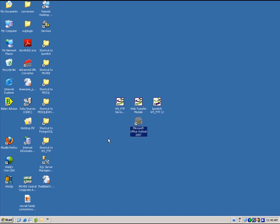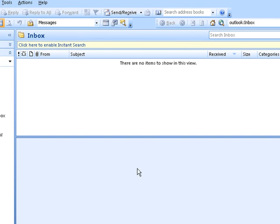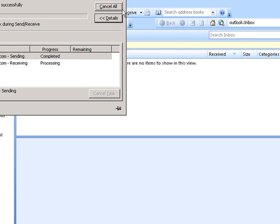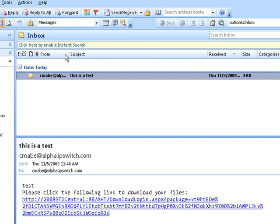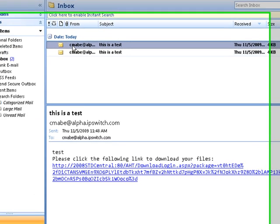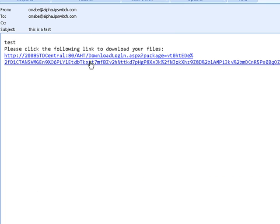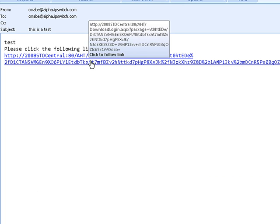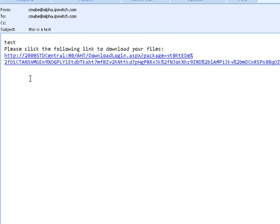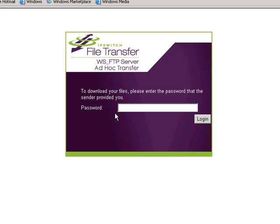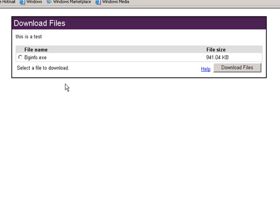Let's take a look at what it is like for the recipient. Opening Outlook, we click send receive. And there is our package. Let's open it up. Click on the link. Notice it says, please click the following link to download your file. Clicking on the link will open up the password dialog. Typing in your password and clicking log in will give me access to my file.